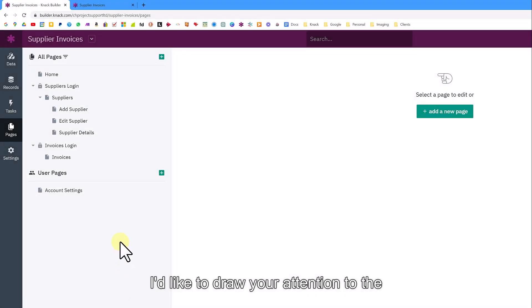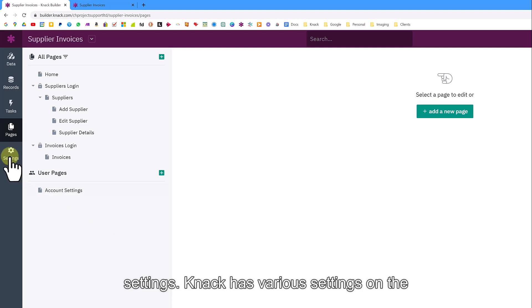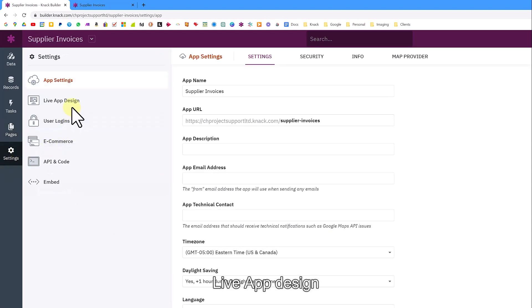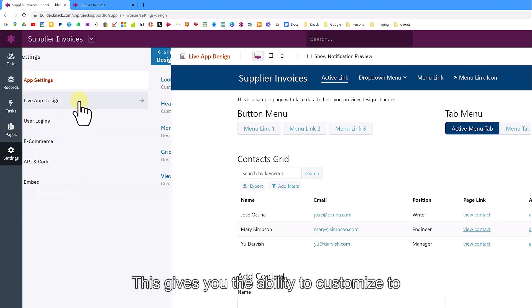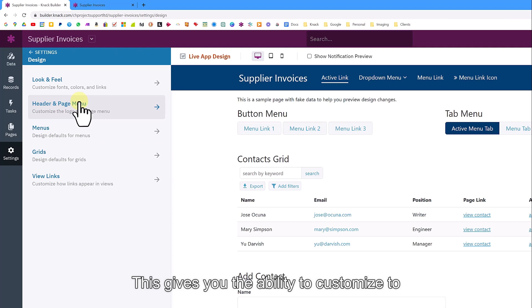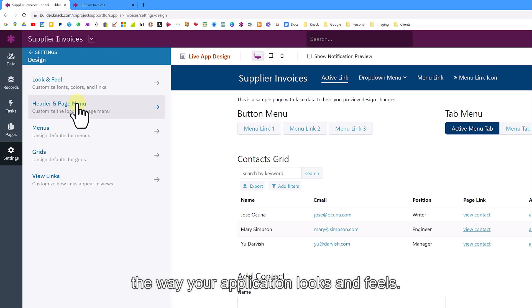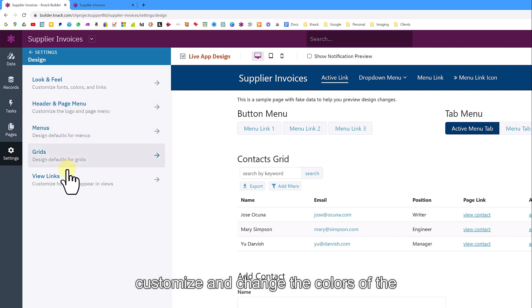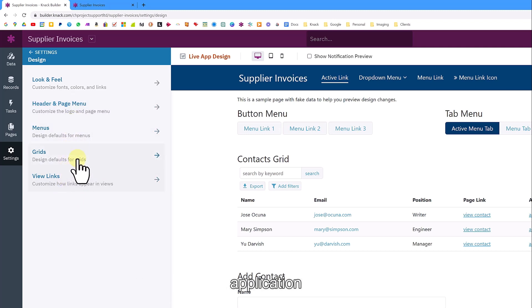Returning to the builder, I'd like to draw your attention to the settings. NAC has various settings, but under the live app design, this gives you the ability to customize the way your application looks and feels. I'd encourage you to look at each section and customize and change the colors of the application to suit. After a few minutes of further development, I can show you what the application would now look like.